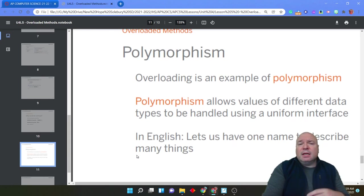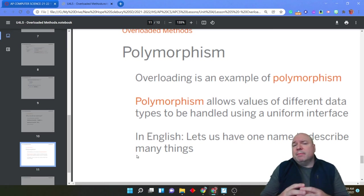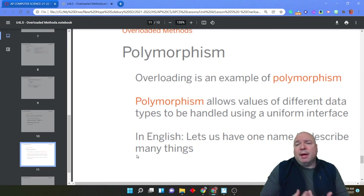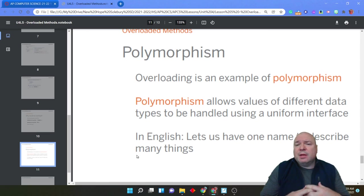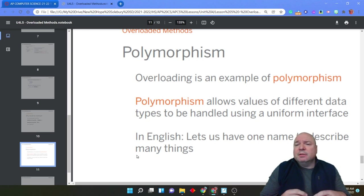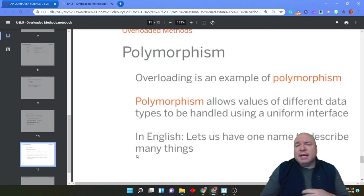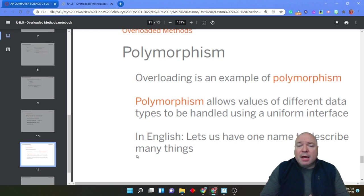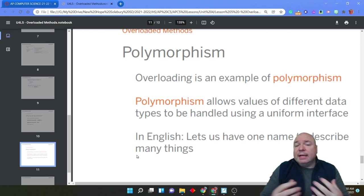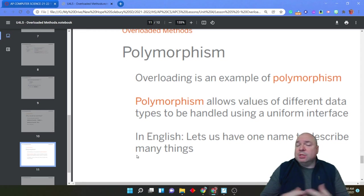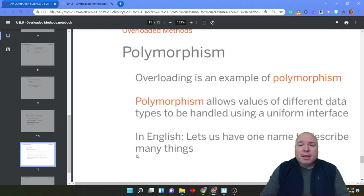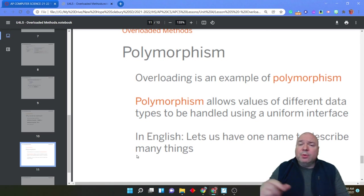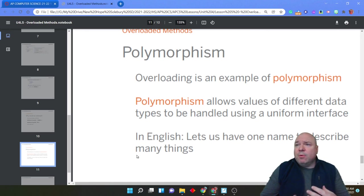The idea of overloading a method is part of a larger topic called polymorphism. And this is when you allow different values of different data types to be handled using some uniform interface. In English, we have one name to describe many different things. On the computer, you might have a mouse click, and depending upon where you click, that's going to perform many different actions.